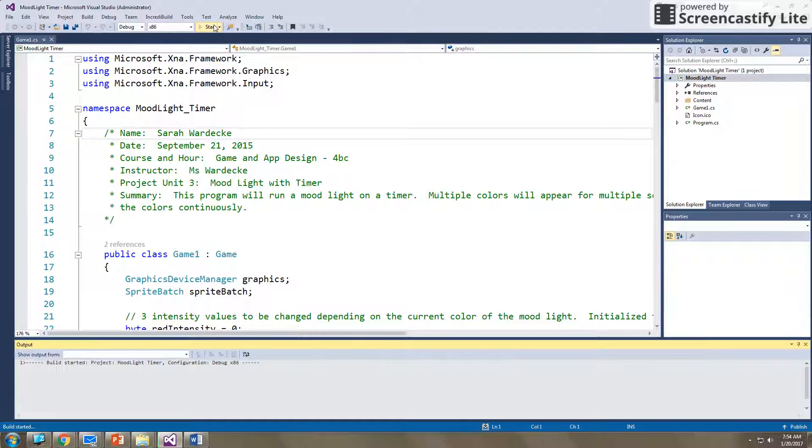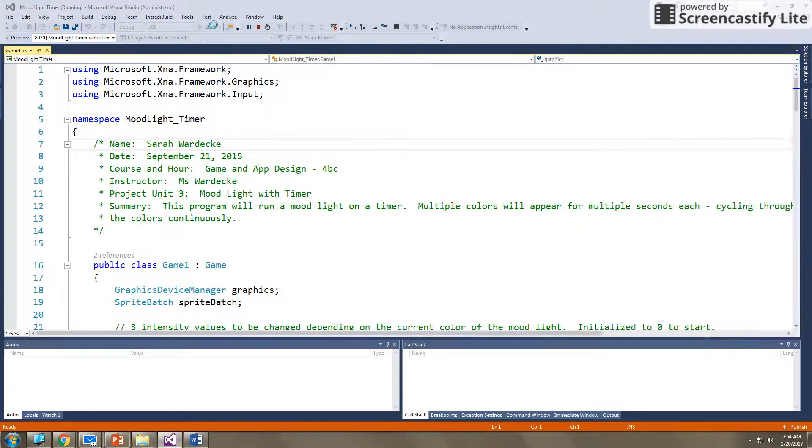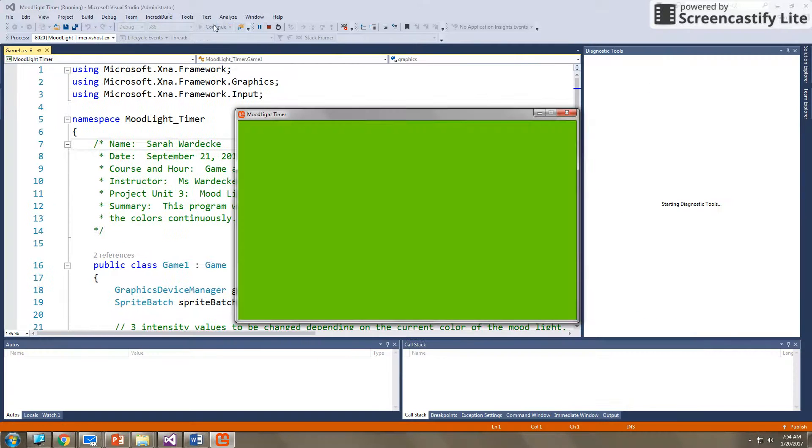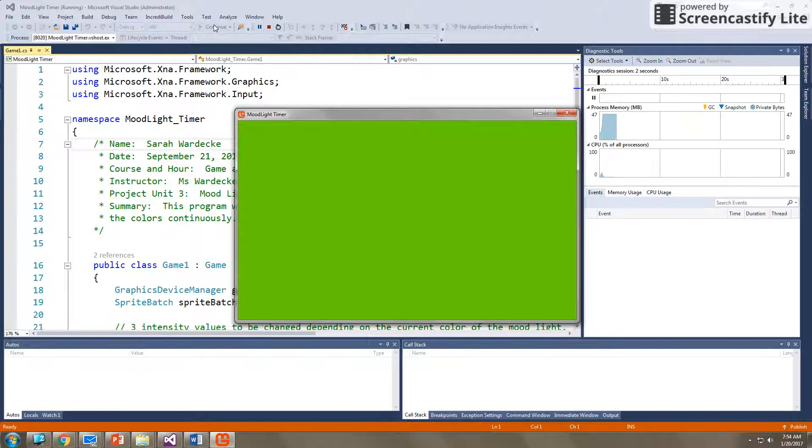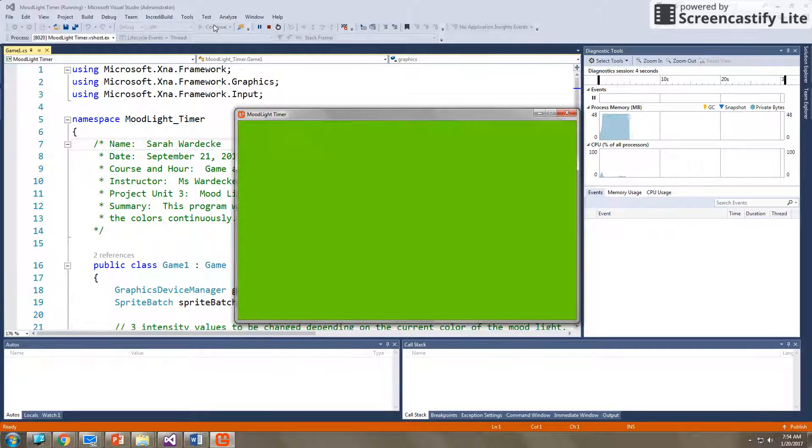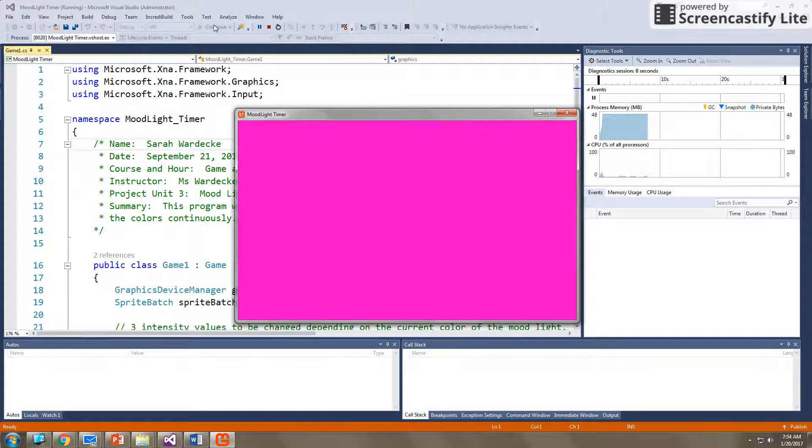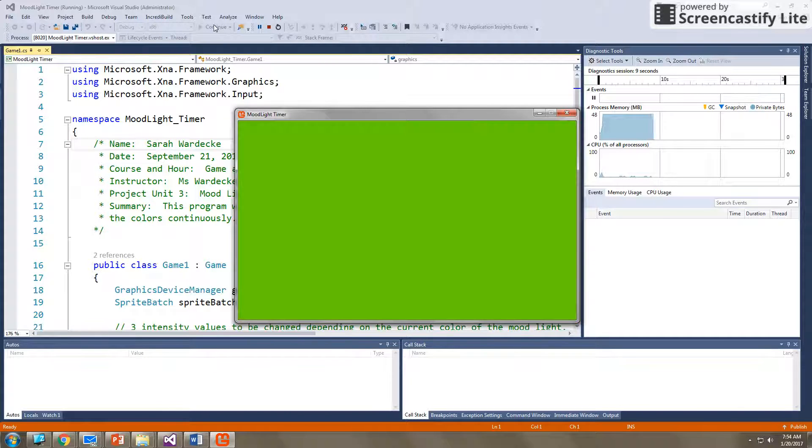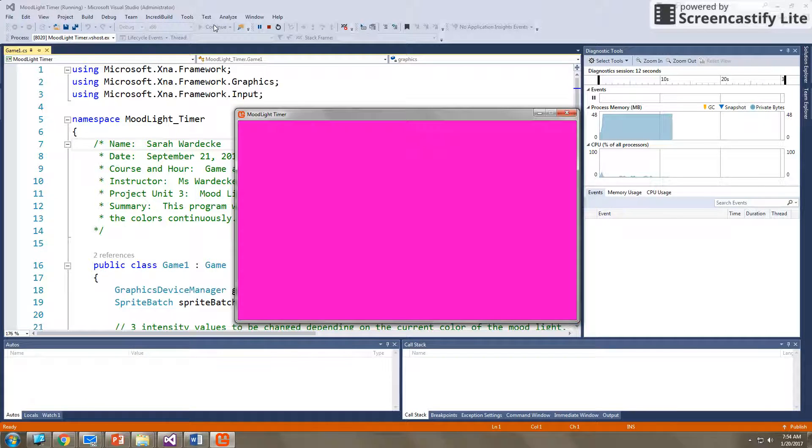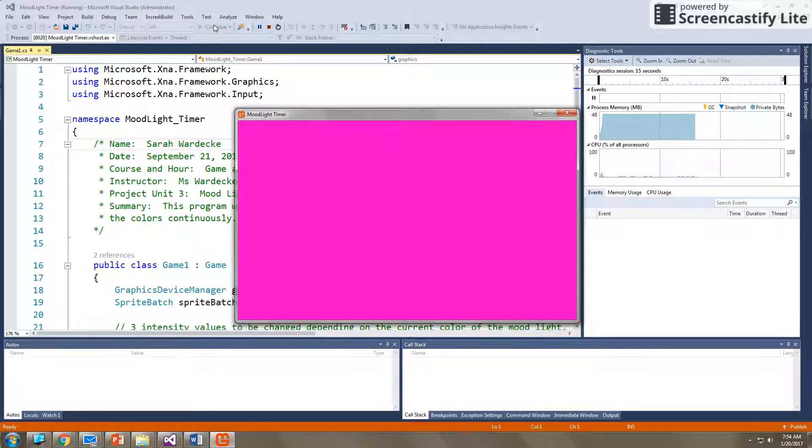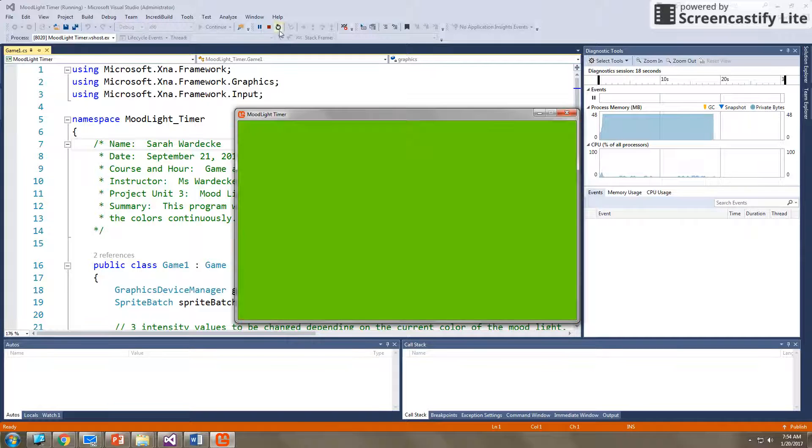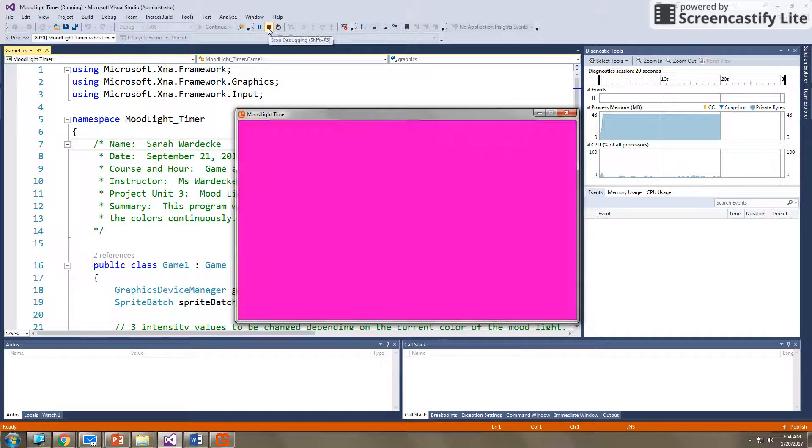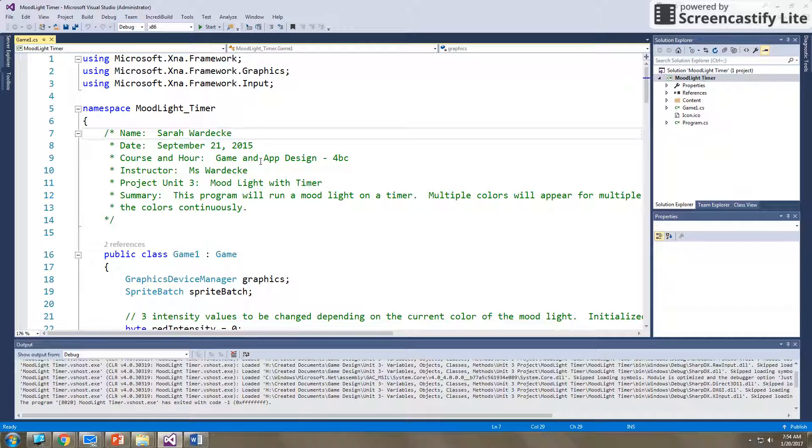So if I press start, this is what you will see. You will see that it changes colors every half second. I have four different colors of orange, green, purple, blue, or pink. Excuse me. Orange, green, purple, pink. Orange, green, purple, pink. It cycles through those colors continuously and changes every half second. And this will continue forever until I press stop or until I close out the program.